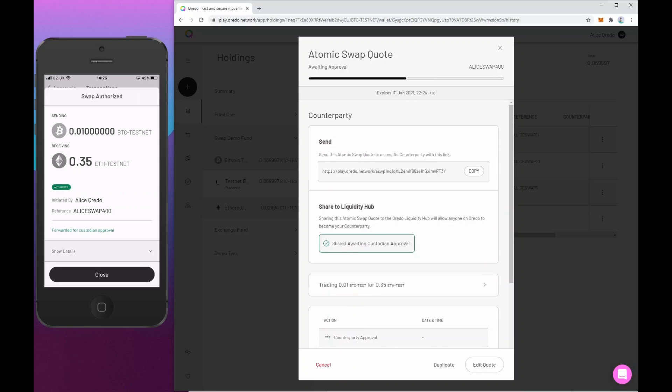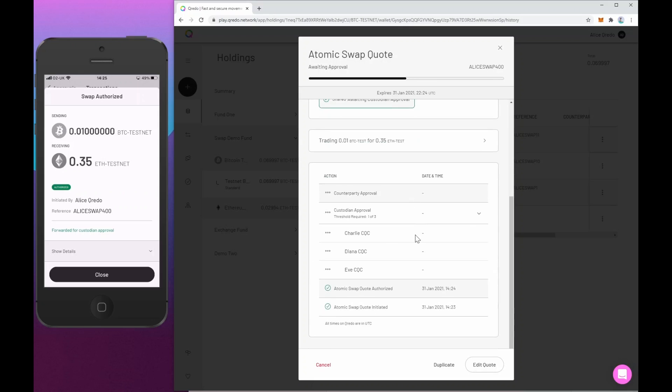Now, it won't actually appear on the liquidity hub until Alice's custodians have approved it. So that's going to be the next step. So if you recall, we need one of these three people to approve it. Now, what I'm going to do off screen is to approve one of these. I'm actually going to approve as Eve.